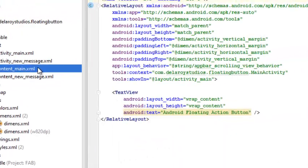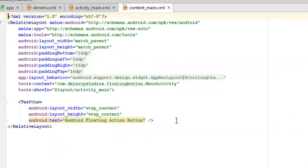We'll now look at content_main XML, which houses the content of the application. It's a relative layout with a behavior attribute and some context, included within the activity_main layout. It has a TextView that holds the text 'Android Floating Action Button.'